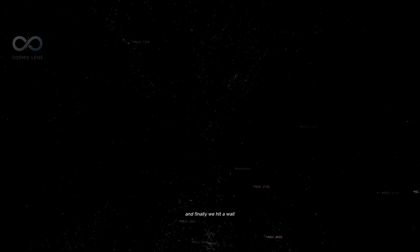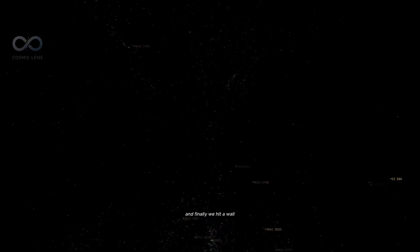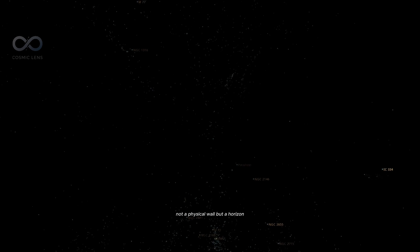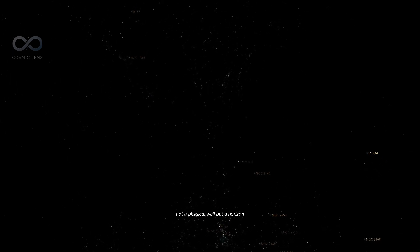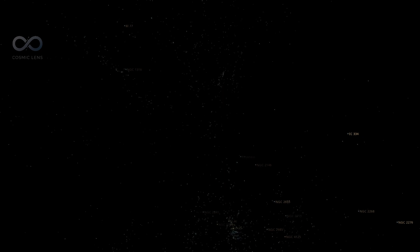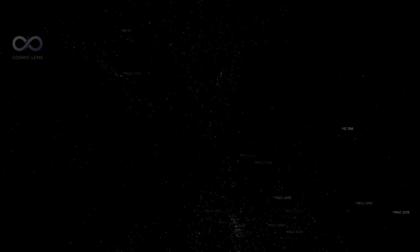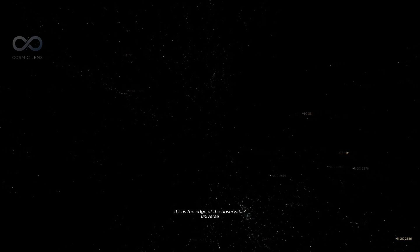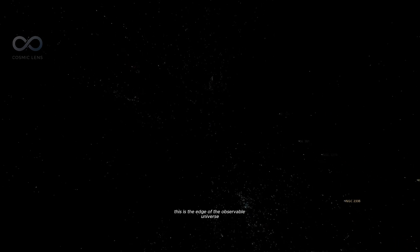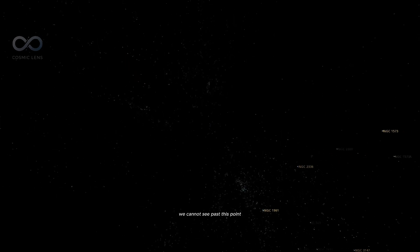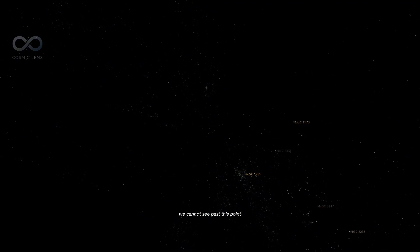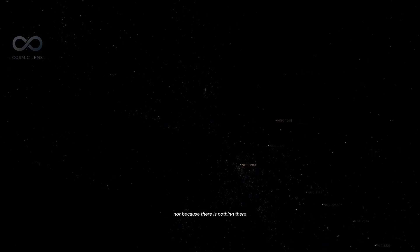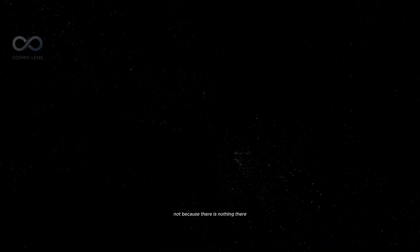And finally, we hit a wall. Not a physical wall, but a horizon. This is the edge of the observable universe. We cannot see past this point. Not because there is nothing there,